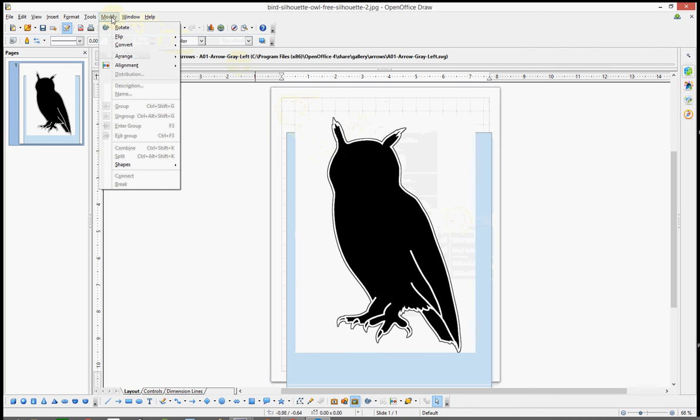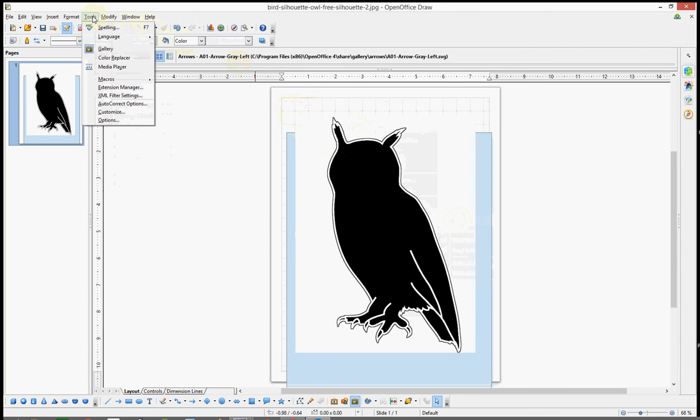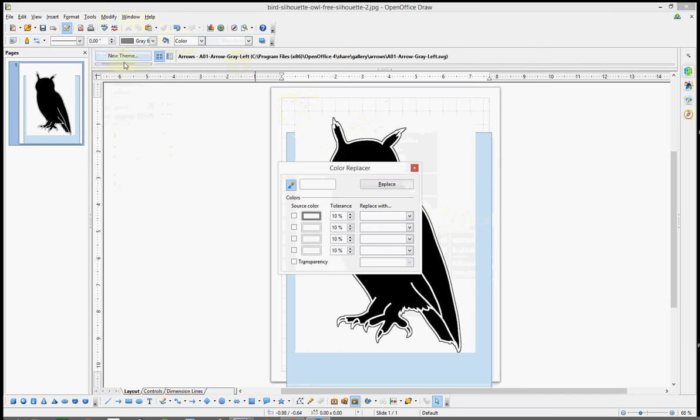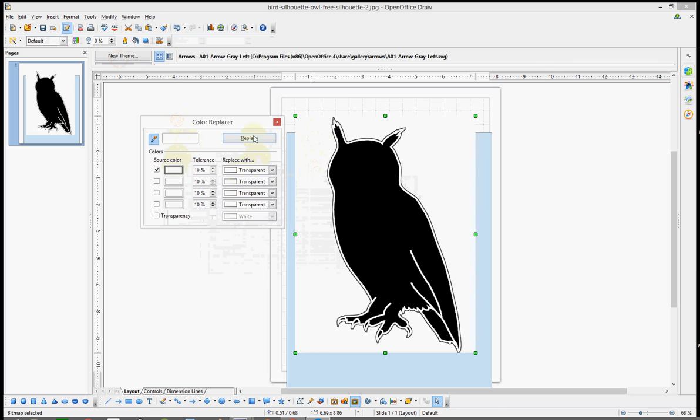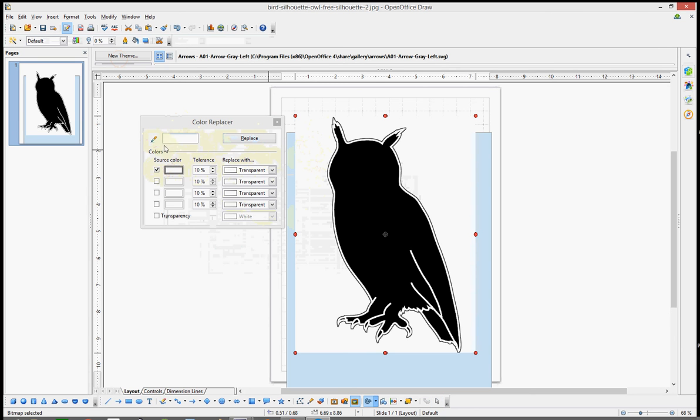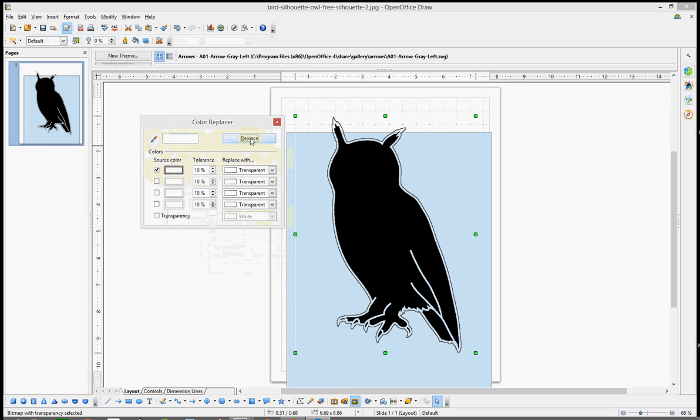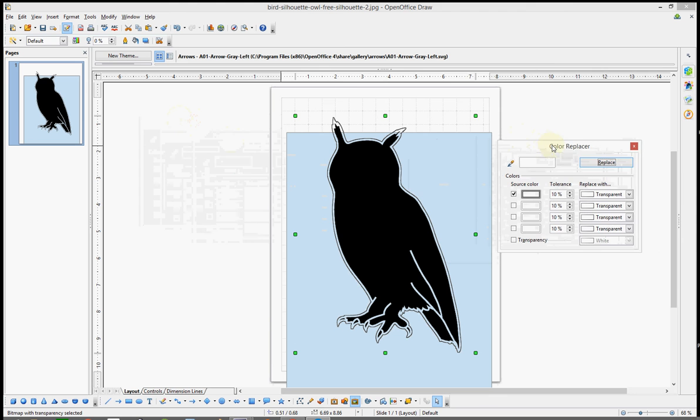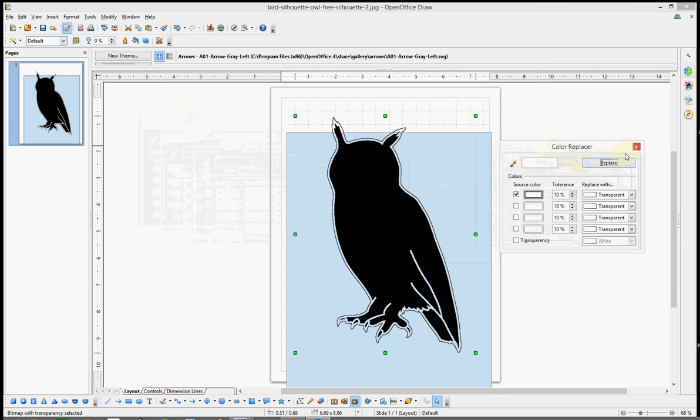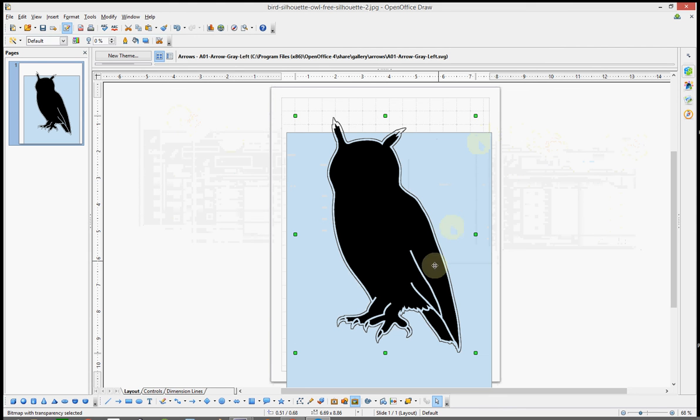And the tools, color replacer. And then you just grab the eyedropper where you want to be clear. You want the white to be transparent. There you go. Just hit replace and done.